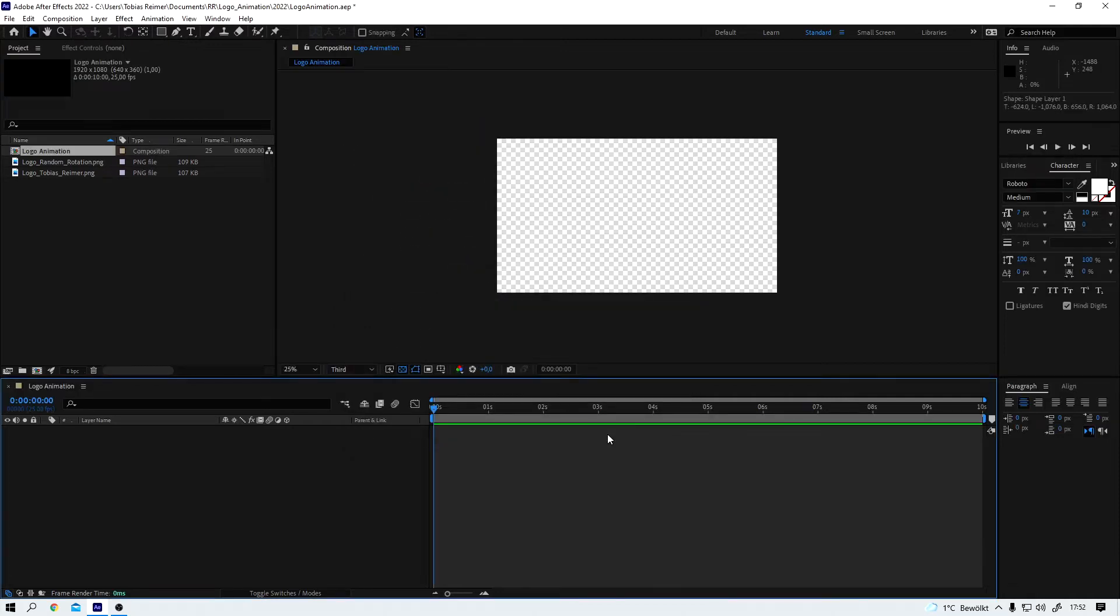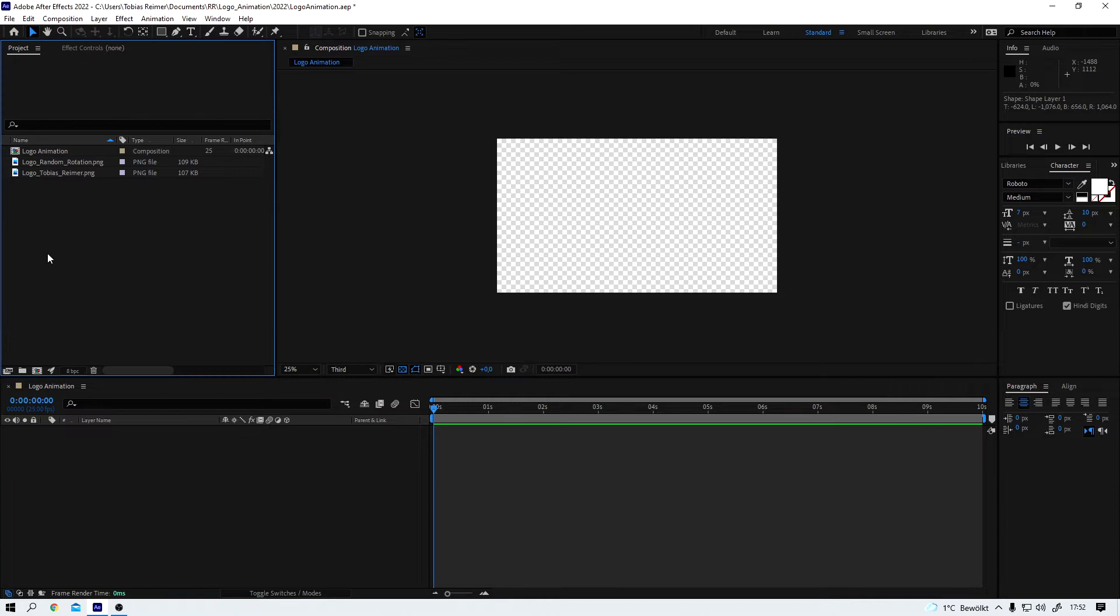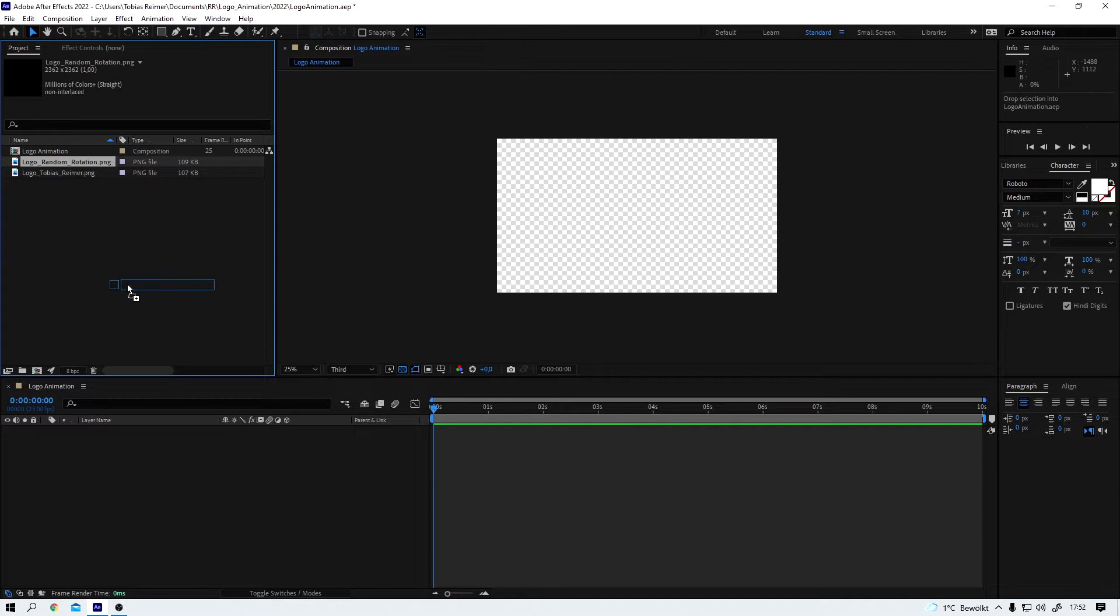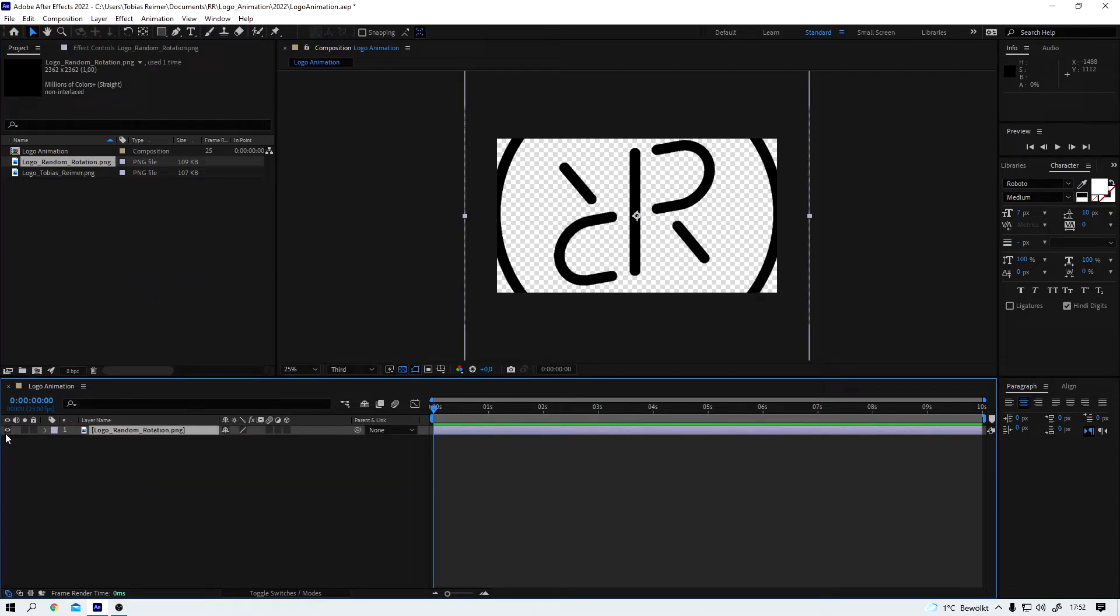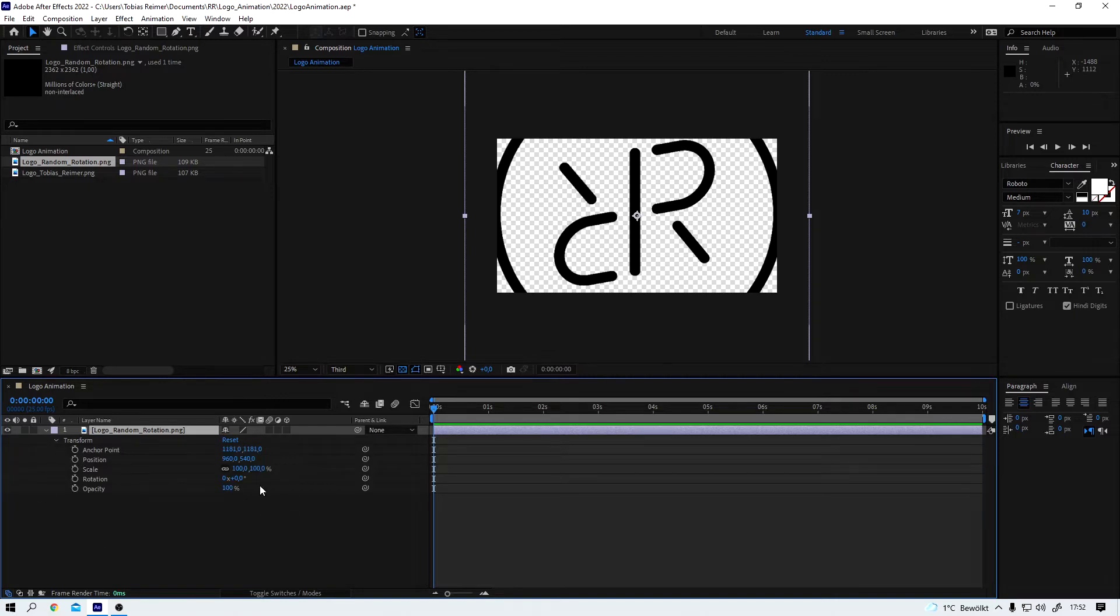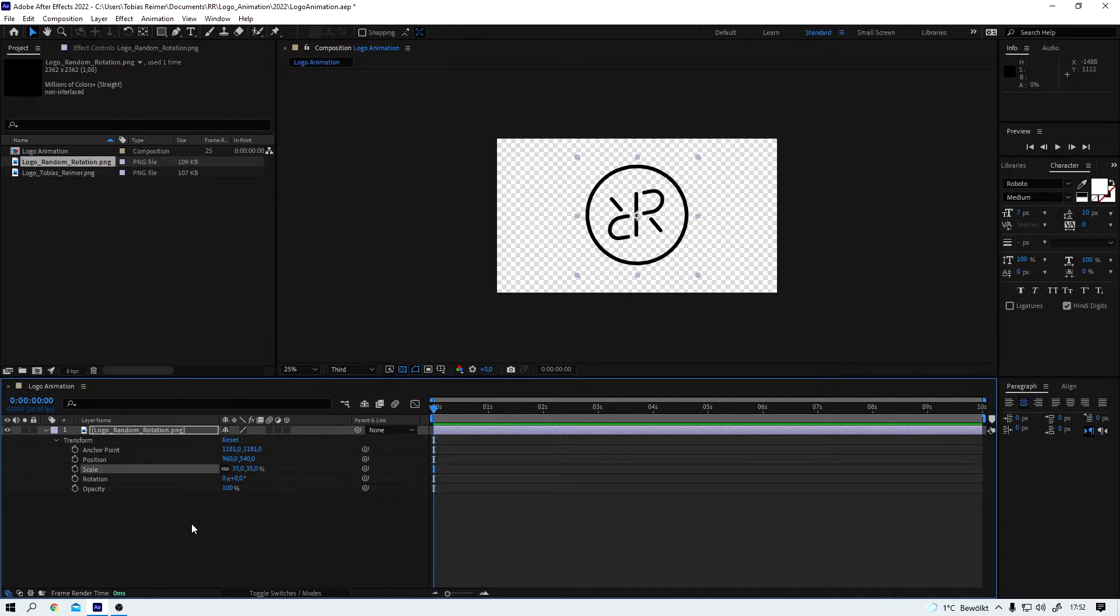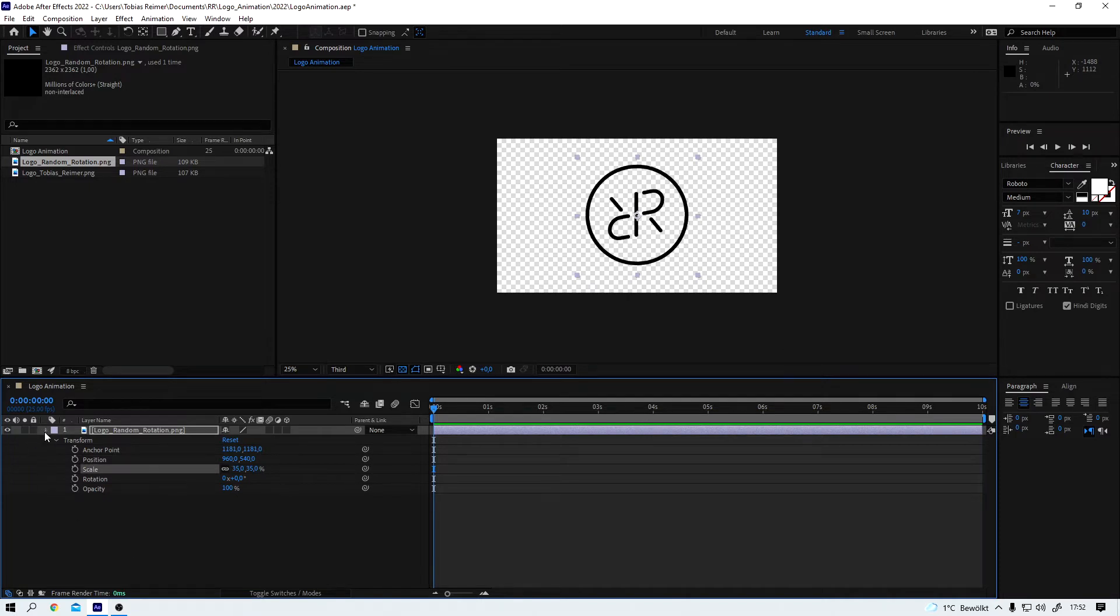And now I can drag my logo Random Rotation PNG file from the project window over here down into the composition like so. It is a little bit too big right now but no problem, we can easily change that in the transform settings of this layer. 35 should work fine.